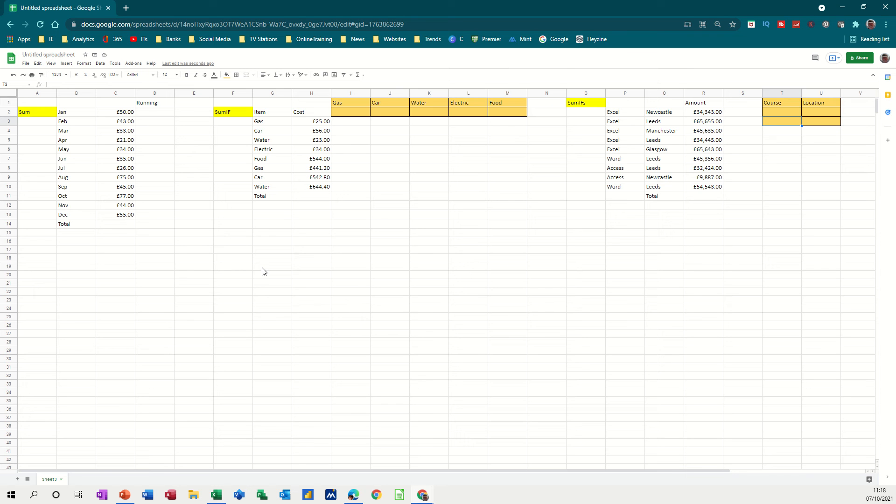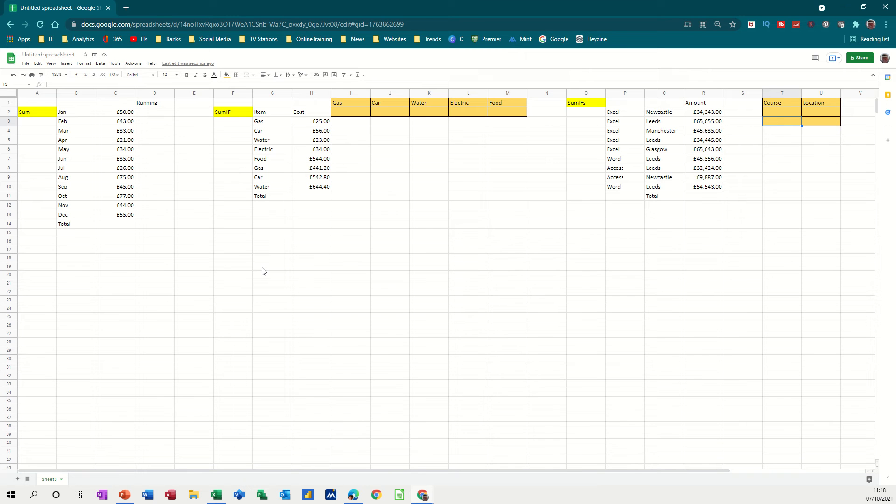Hi guys, welcome to this session on Google Sheets. In this module, I want to have a look at the SUM function, the SUMIF function, and the SUMIFS function. I'm also going to look at how to do named ranges and data validation lists.